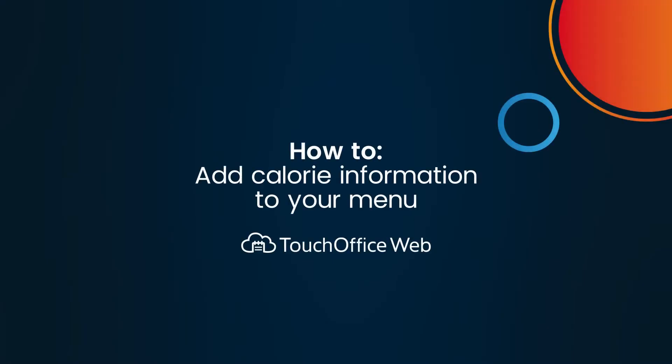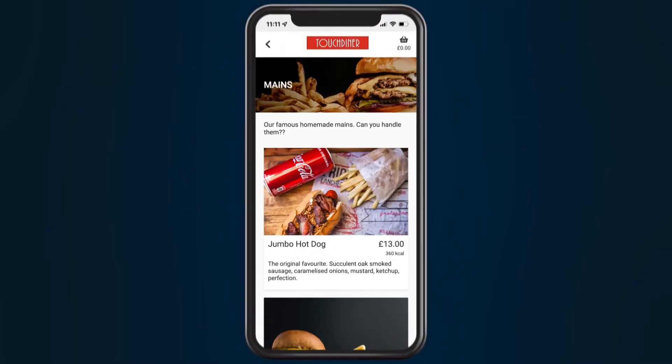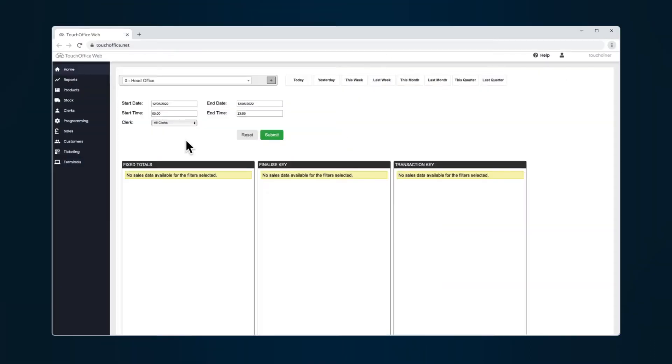With Touch Office Web, you can easily enter calorie information and display this on your digital menus. Here's how to set up your calorie information. First, you'll need to enter the calorie information of the products that you want to appear on your menu.